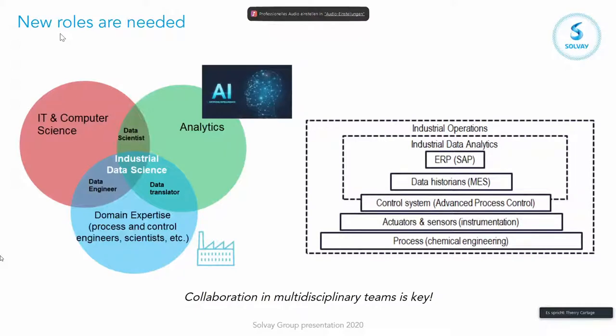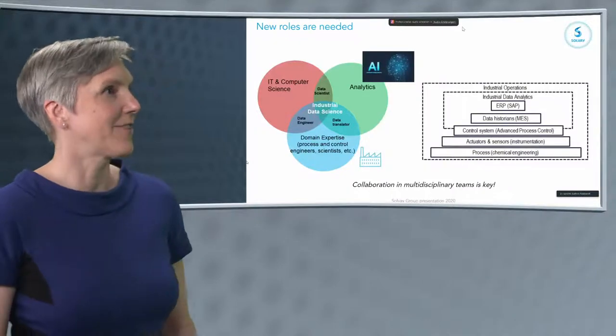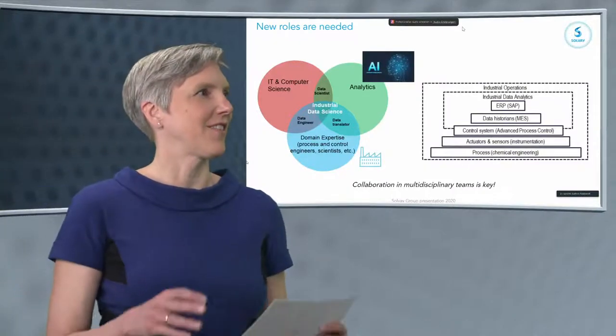So this is more or less the sketch of the transformation. So we started in a number of sites, and now we are scaling up to deploy those methodologies and lessons learned in more and more sites. Okay, this was a general presentation, so happy to answer the questions you may have. Great, Thierry, thank you very much.